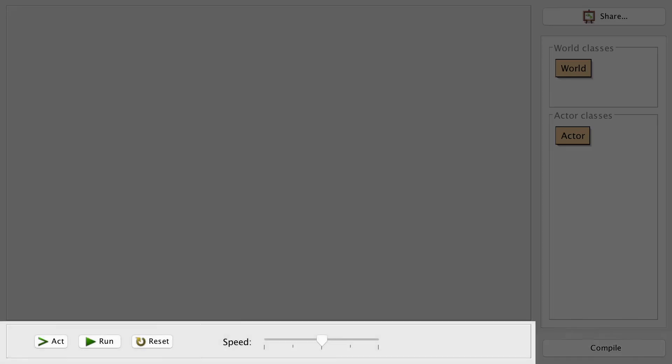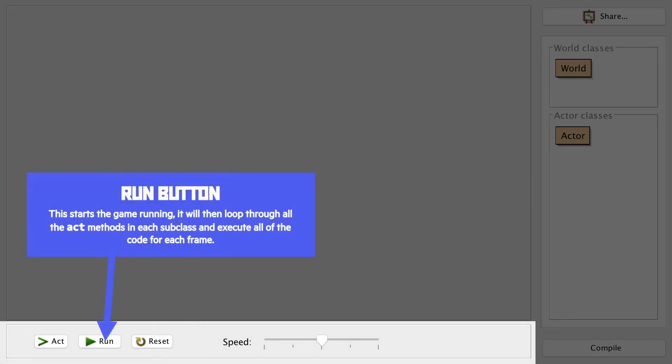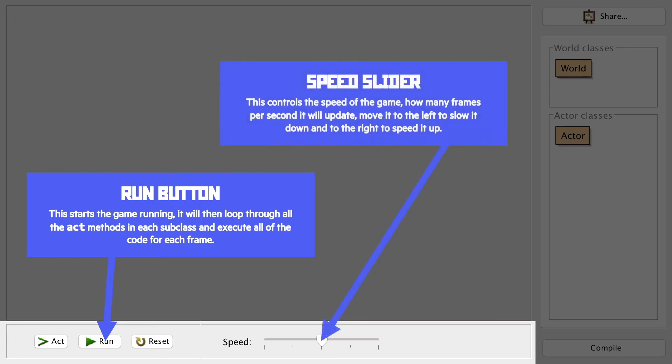Speaking of the run button, it starts the game running. It does this by running the act methods of each of the classes once per frame of the game. Now we can control the speed of the game, or the amount of frames per second, by adjusting this slider.